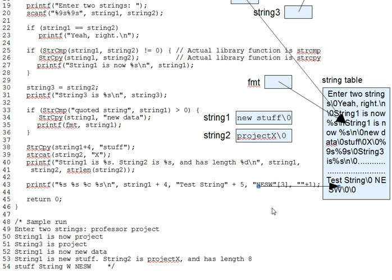If you give printf a string pointer, you should give it a %s format specifier. But if you give it a character, it's %c.